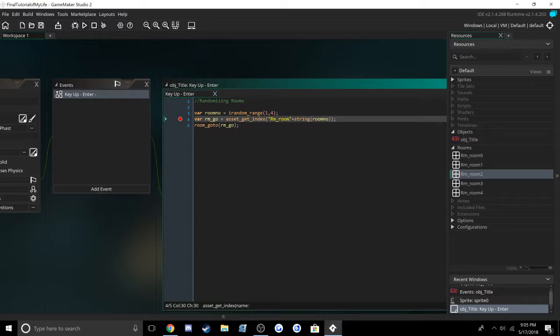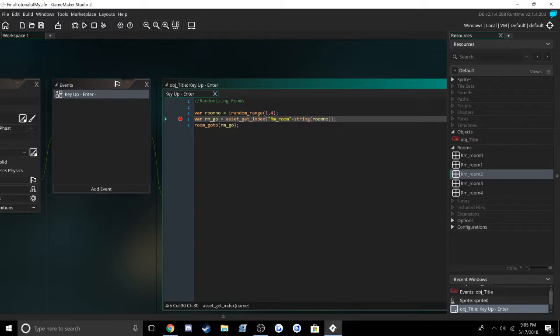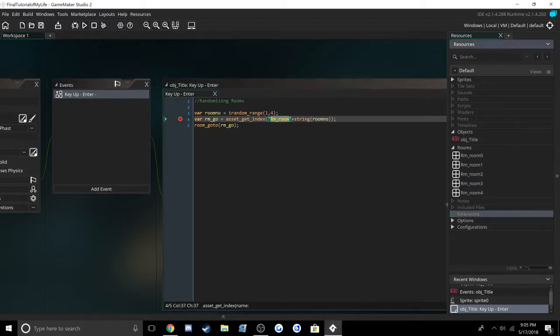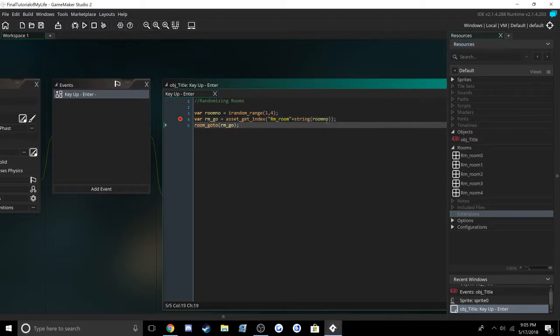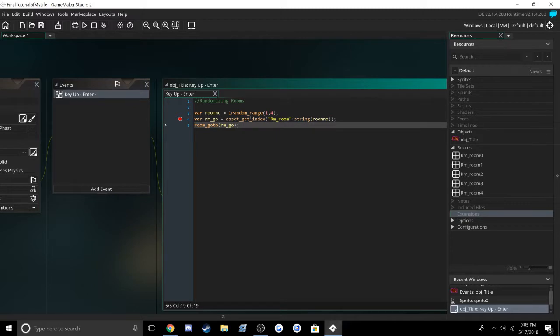Then you want to set another variable, roomGo, equal to assetGetIndex, which looks for an asset with the name room_. This narrows it down to these rooms, and then you add on the string roomNumber.